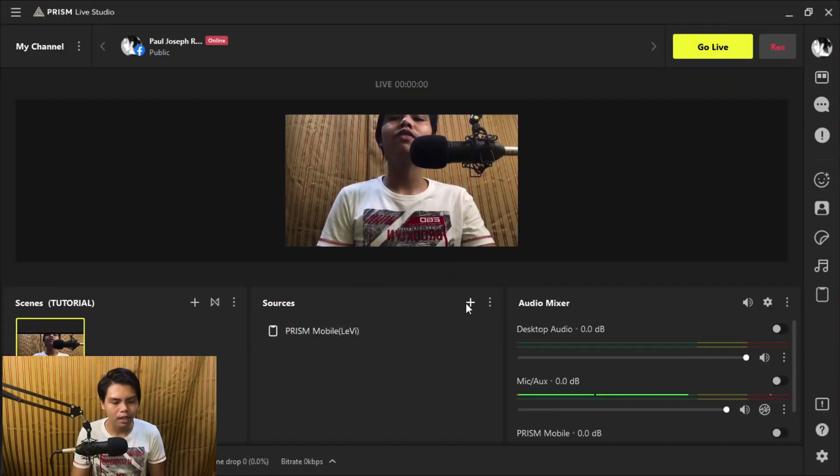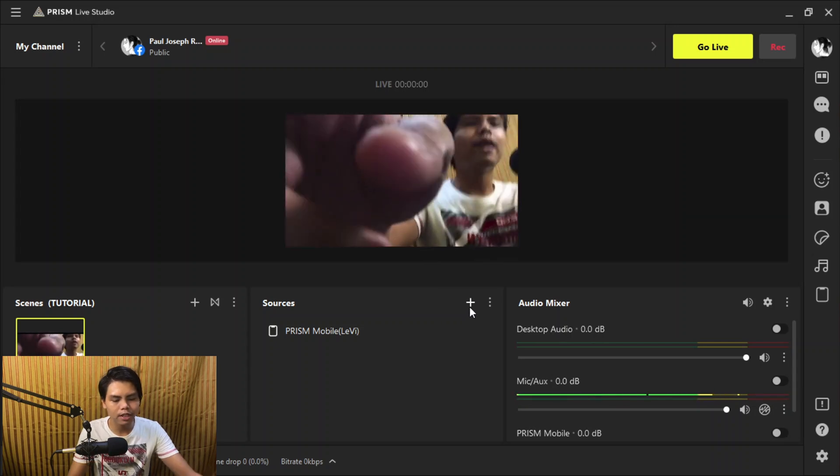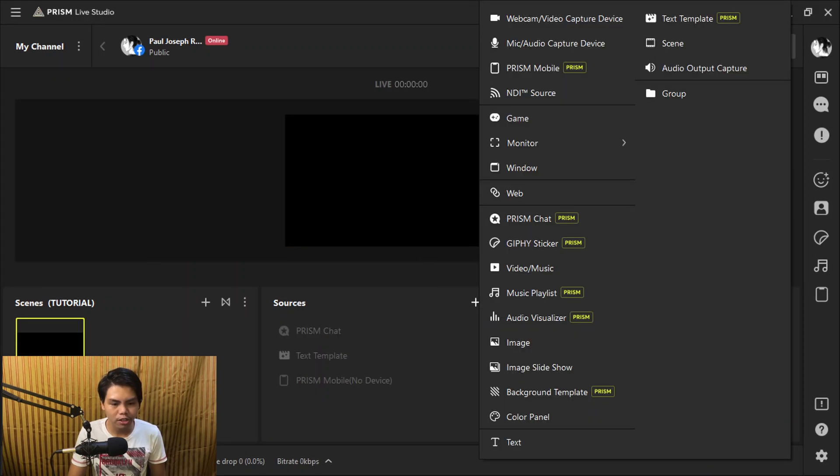This is for people who use their phones to live stream — they just go to Facebook or YouTube, press the live feature, and go live on their phone. Why not do that same thing but using another software where you can add graphics? You can add music, image slideshows, and text templates, which is a Prism exclusive feature.